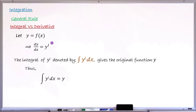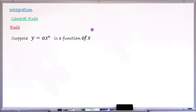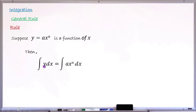Now let us learn how to find the integral of a function. The rule says: suppose you have the general polynomial function y equals ax raised to the power of n, where this is a function of x, and you want to find the integral of this function y. The integral of y with respect to x — that is dx — equals the integral of ax raised to the power of n dx, since y equals ax raised to the power of n.